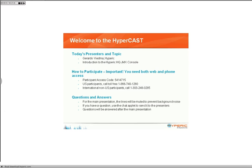Welcome to HyperCast. HyperCast's bi-weekly series is educational webcasts focused on HyperCast HQ and enterprise systems management best practices. My name is Gerardo and I'm a software engineer here at HyperCast. You might remember me from some previous HyperCasts where I talked about developing plugins with JMX and Oracle containers for Java.